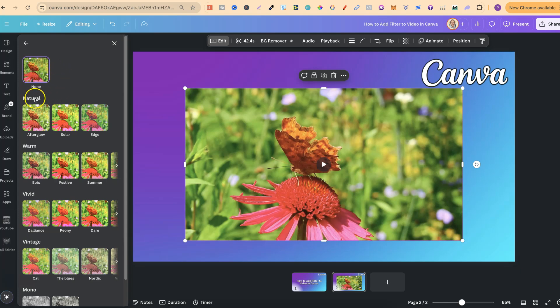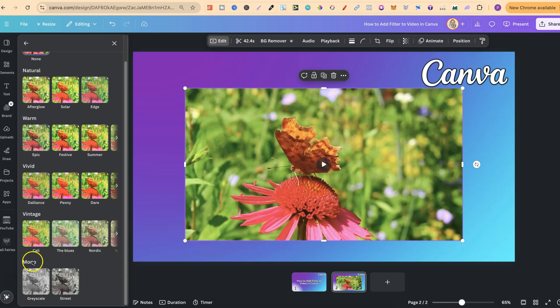There's none, natural, warm, vivid, vintage, and mono.